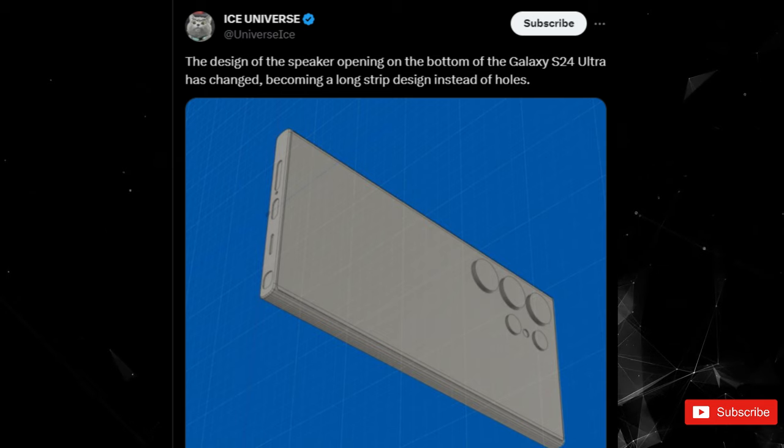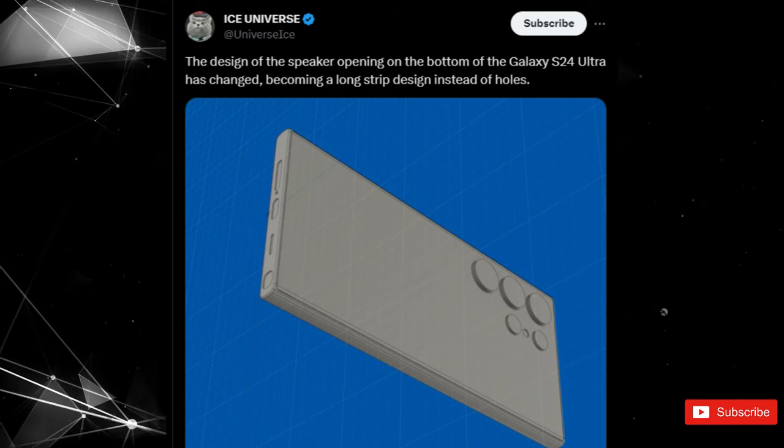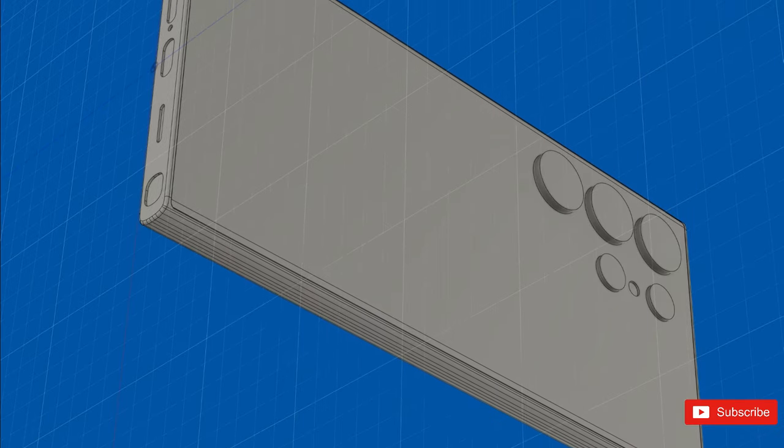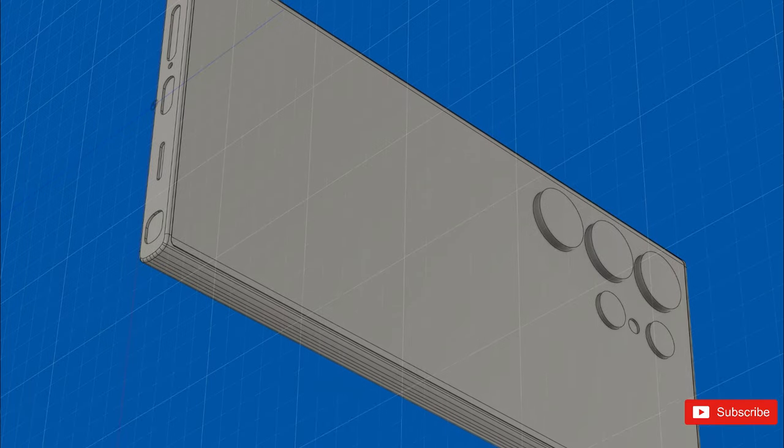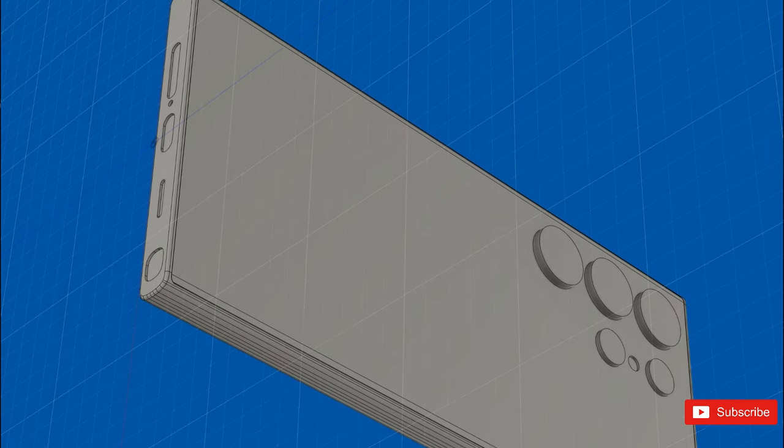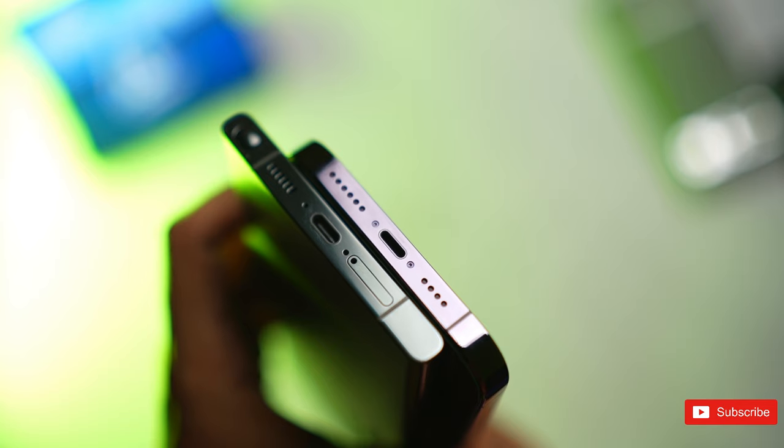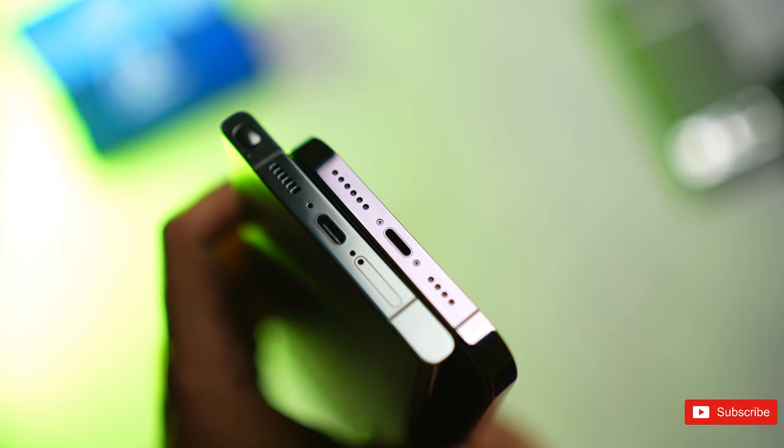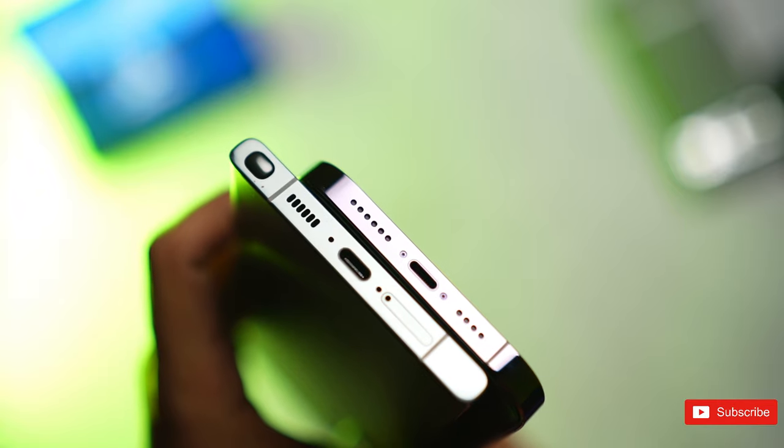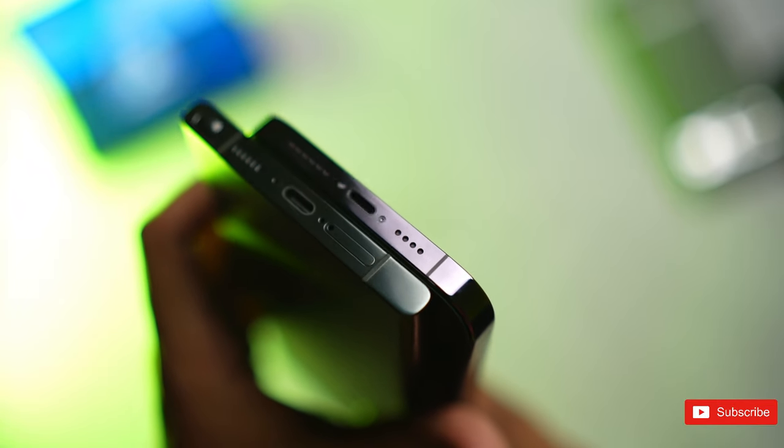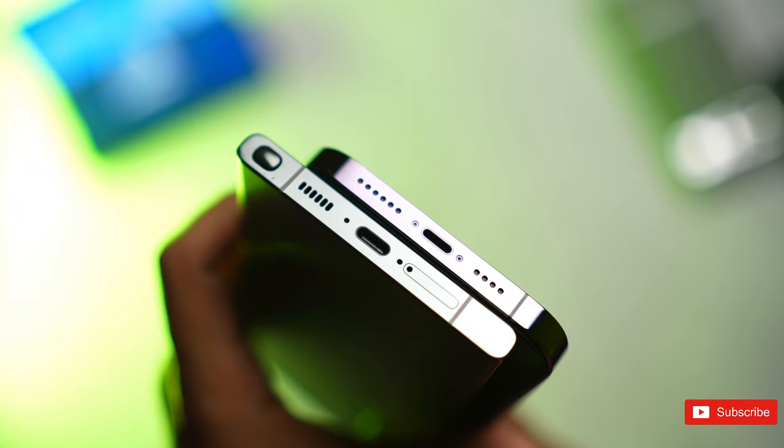Samsung fans might recall a design used in their first flagship phones with stereo speakers, the Galaxy S9 and S9+. But this design was not carried forward in subsequent flagships, like the Galaxy Note 9 that launched six months later.